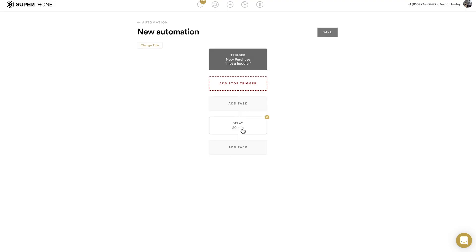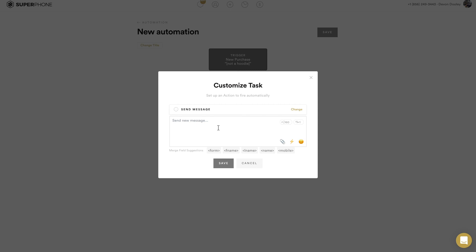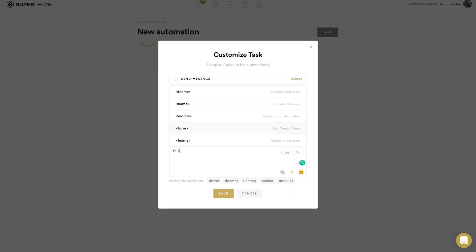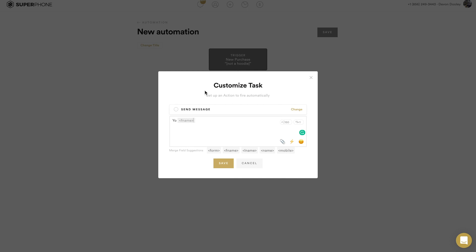I'll hit save and now it's added that delay. Now I can add another task — Send Message. Once someone grabs the Not-A-Hoodie hoodie, I'm going to type the message. Another update in Super Phone is that when you start to type any merge field it pulls up a list to select from, so I'll use F_NAME for first name and say: 'Yo F_NAME, glad you grabbed that hoodie! Let me know how it fits and tag me on IG when you wear it.'